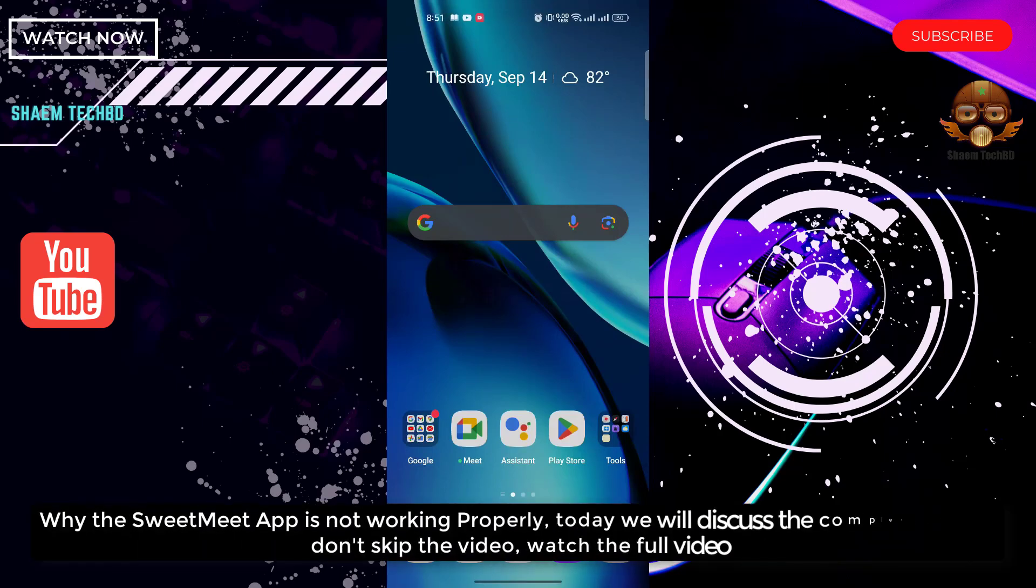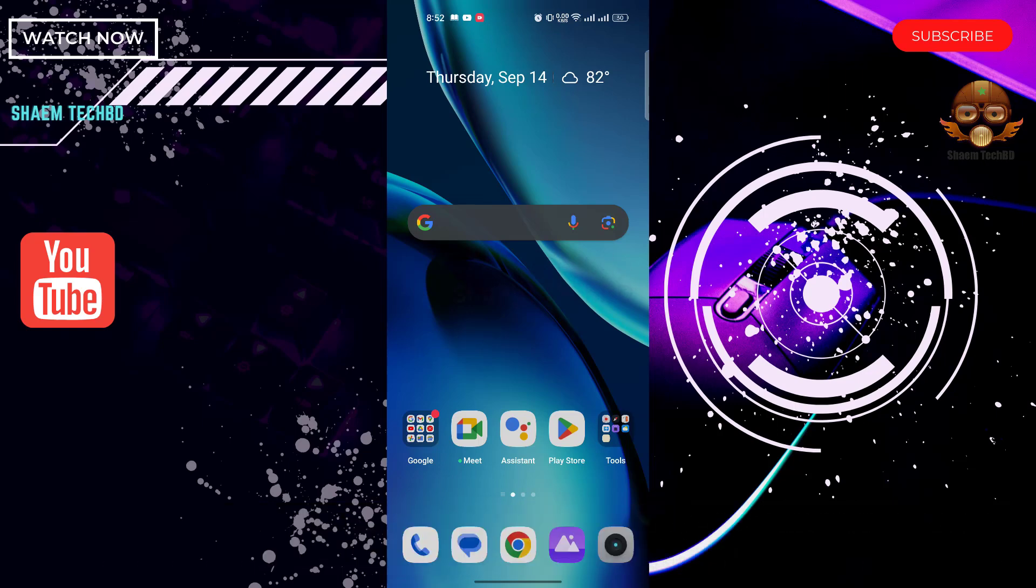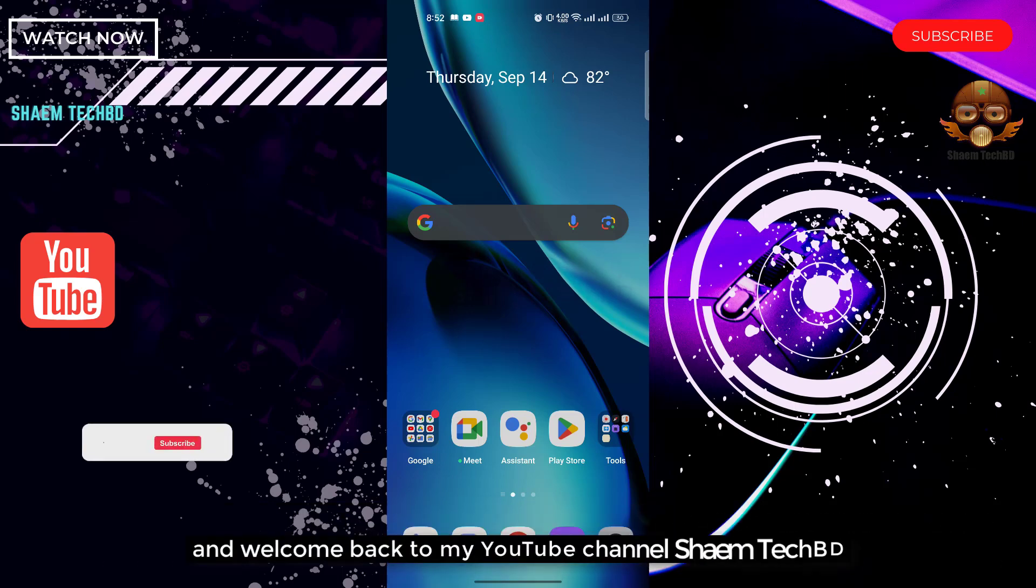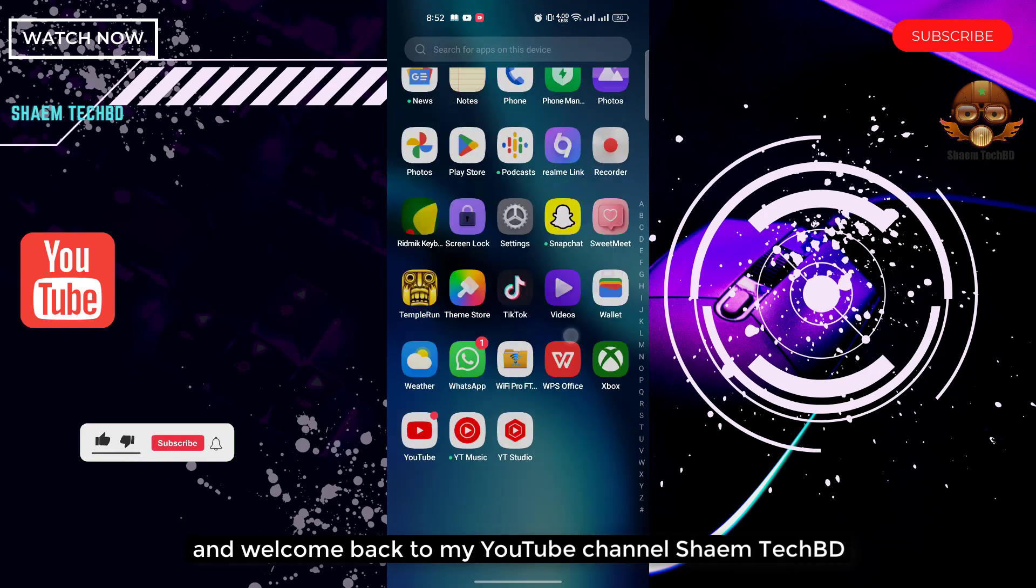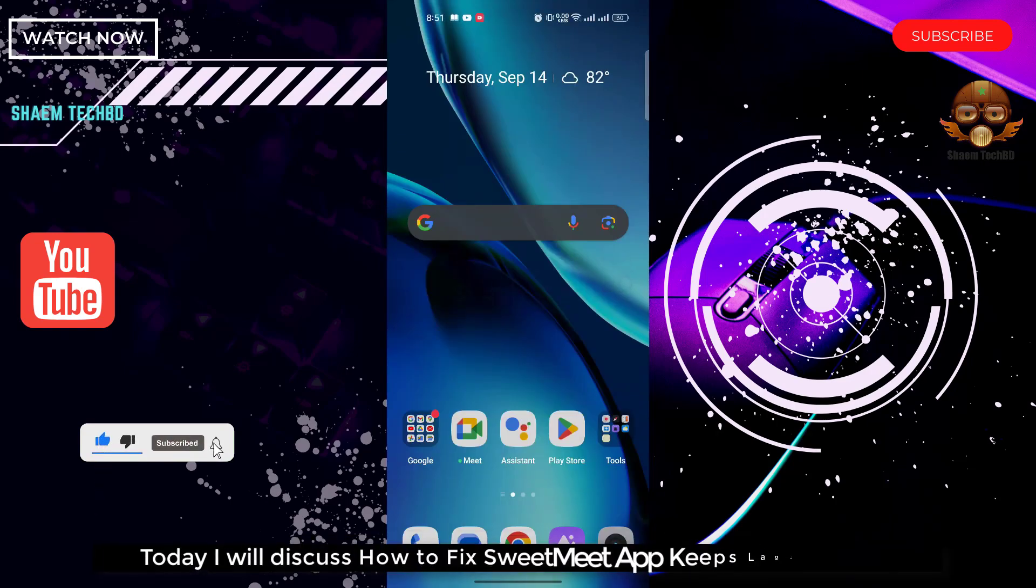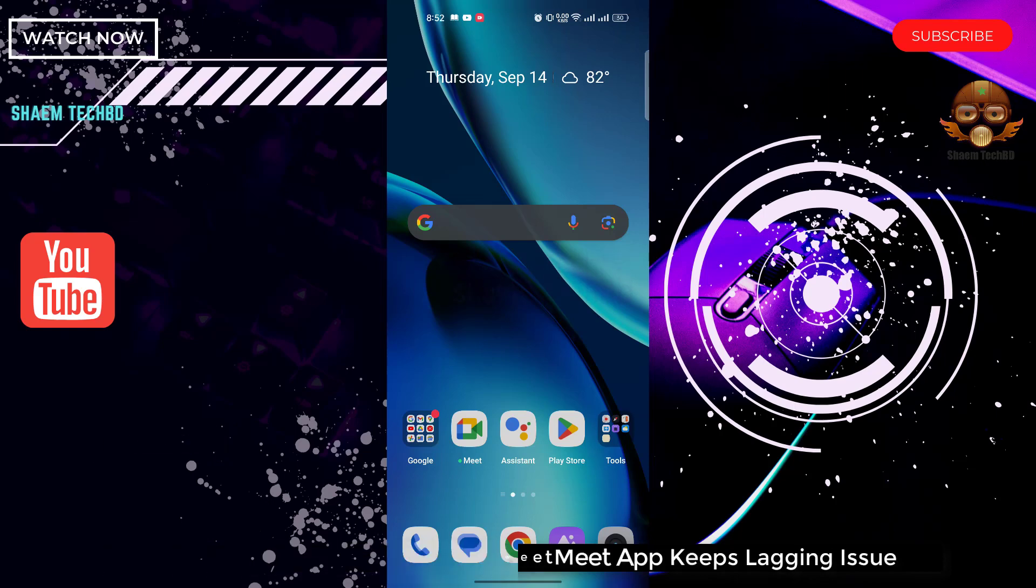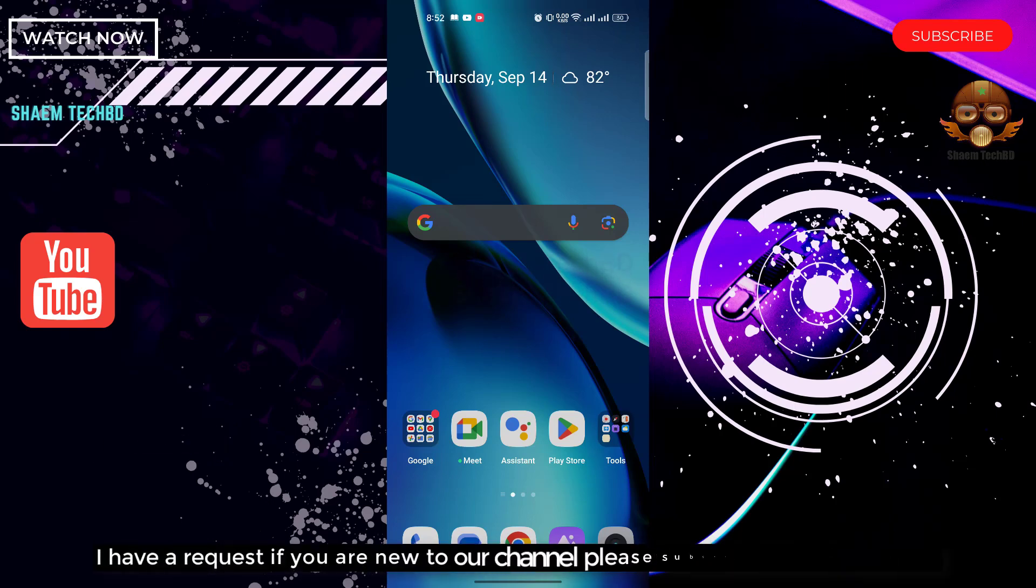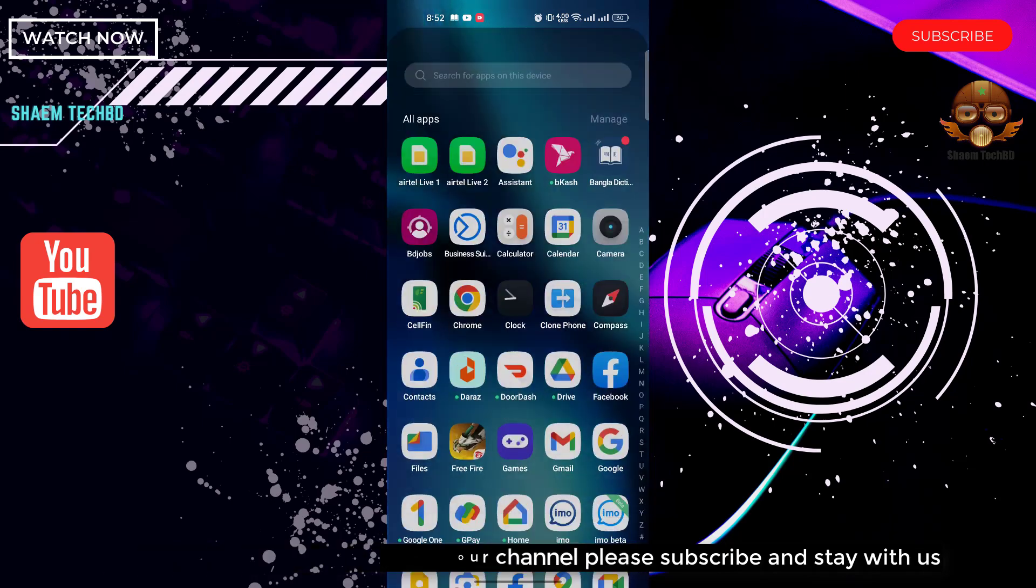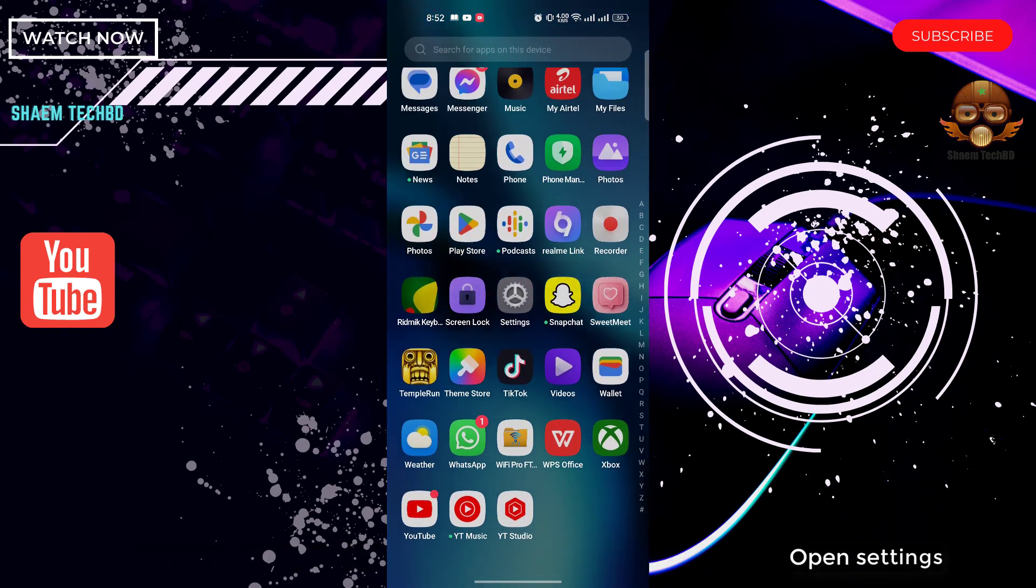Why the SweetMeet app is not working properly? Today we will discuss the complete details. Don't skip the video, watch the full video. Hello guys and welcome back to my YouTube channel SiamTechBD. Today I will discuss how to fix SweetMeet app keeps lagging issue. I have a request: if you are new to the channel, please subscribe and stay with us. Open Settings.